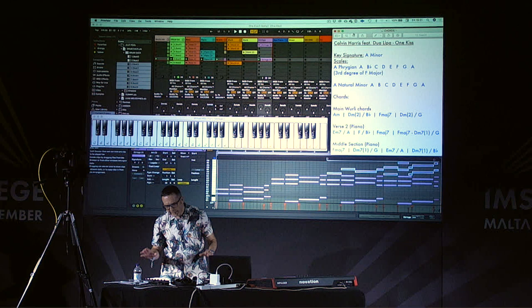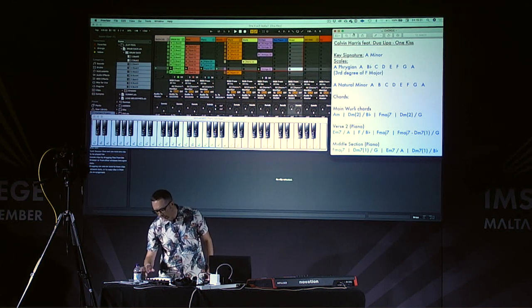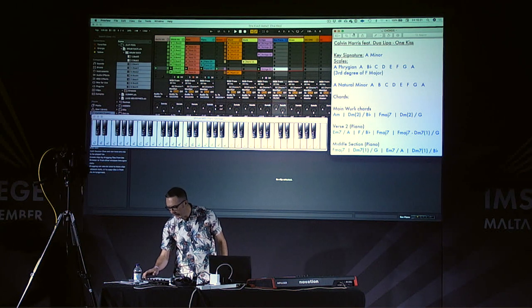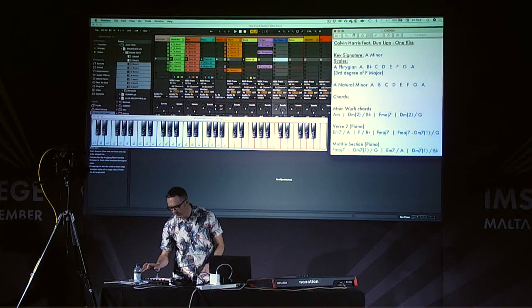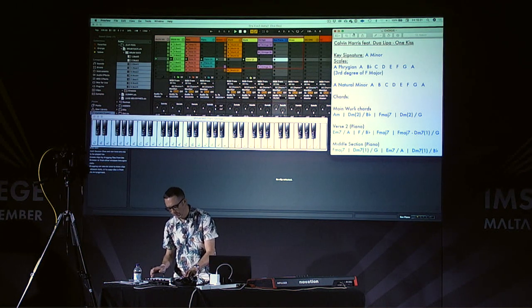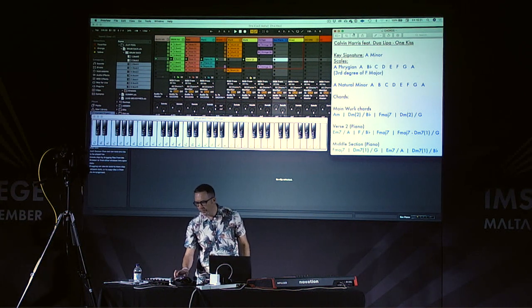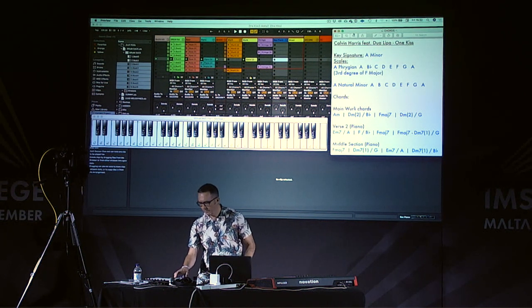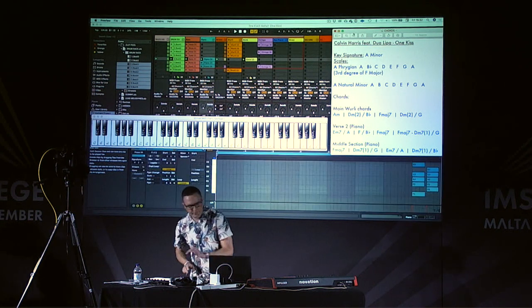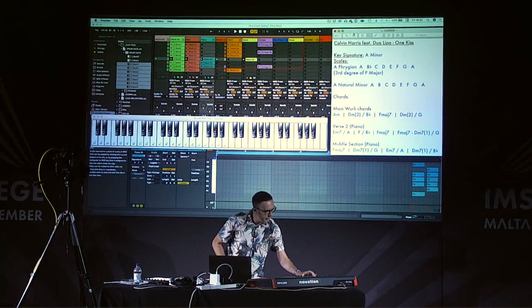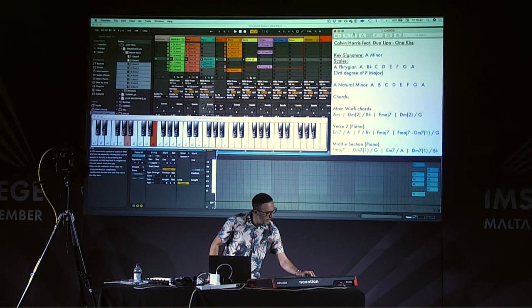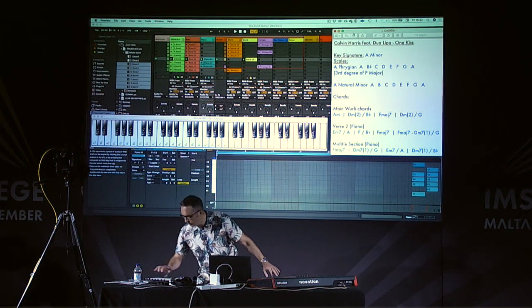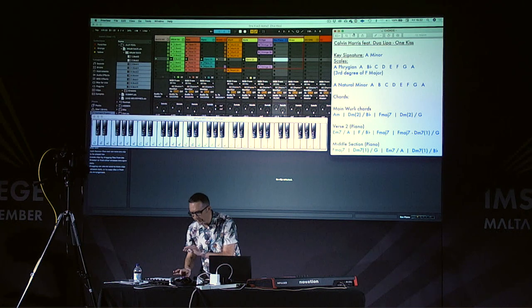We're nearly done with the parts, amazingly, but there's a few more, very important parts. Now, in the instrumental section, we've got a reverse piano. And for this, I literally just recorded that in as audio and then just reversed it. So let's put that in.